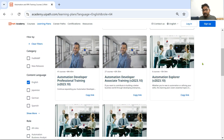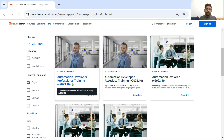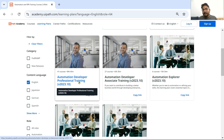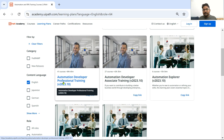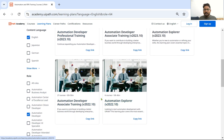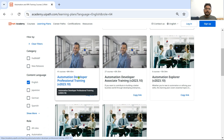Out of these, select the Professional Training. In the future the version might change — right now while I'm recording this video it is 2023.10, the version might change, doesn't matter. Look for the Professional Training; I am going to click on this. Out of all of these, this one is the Professional Training.